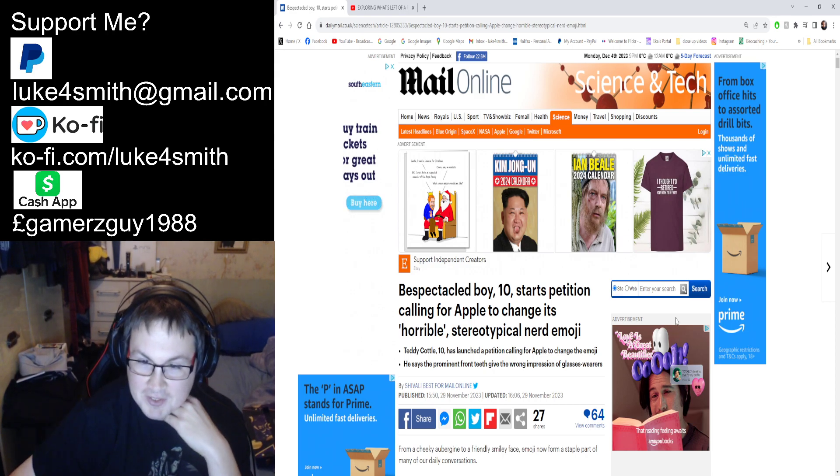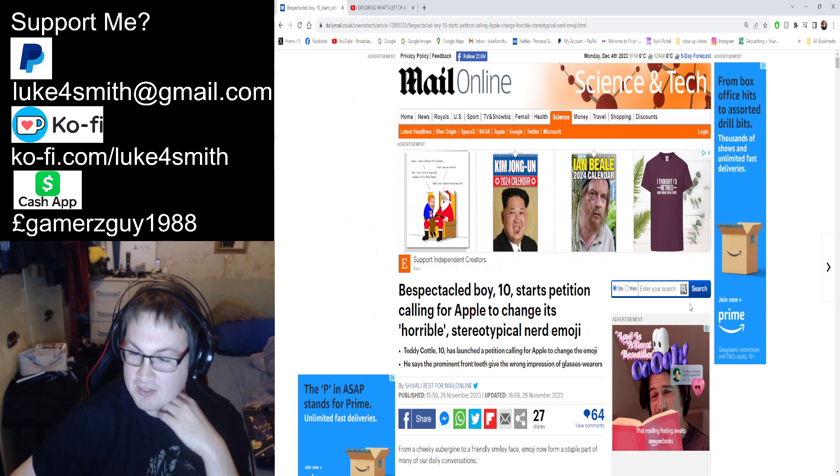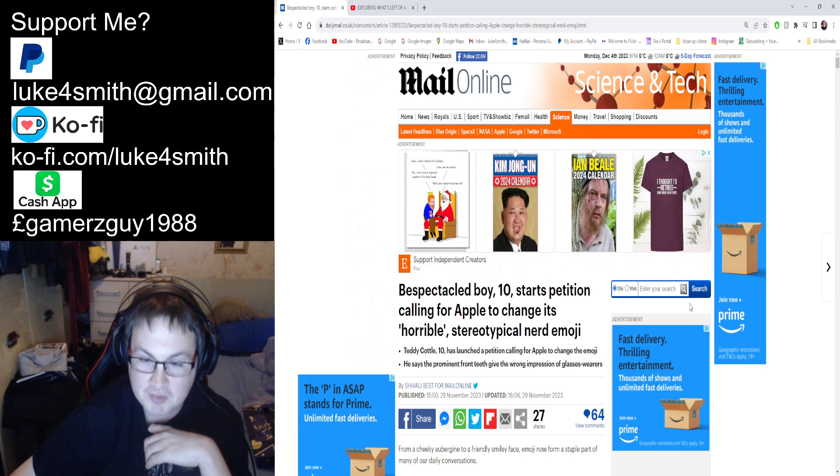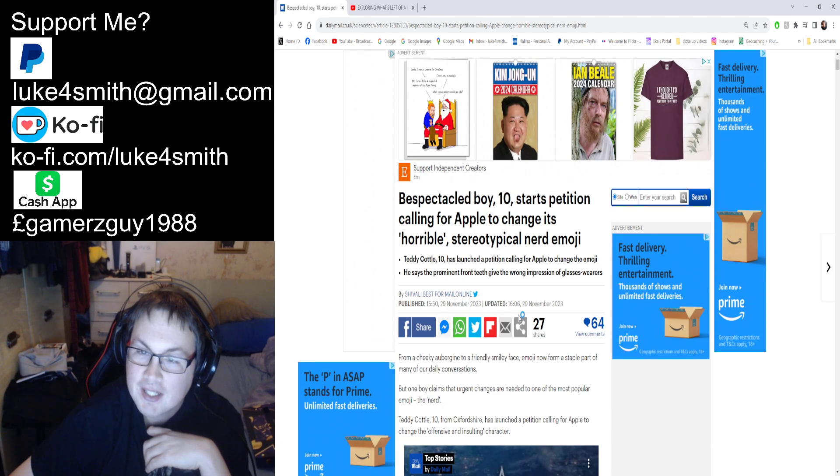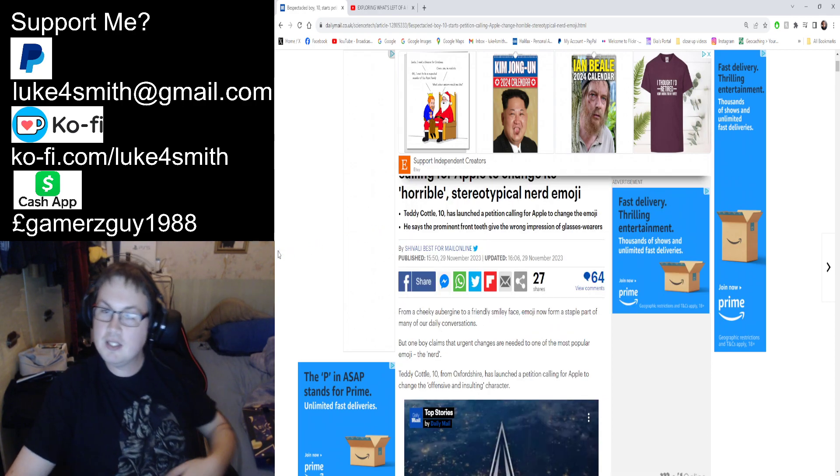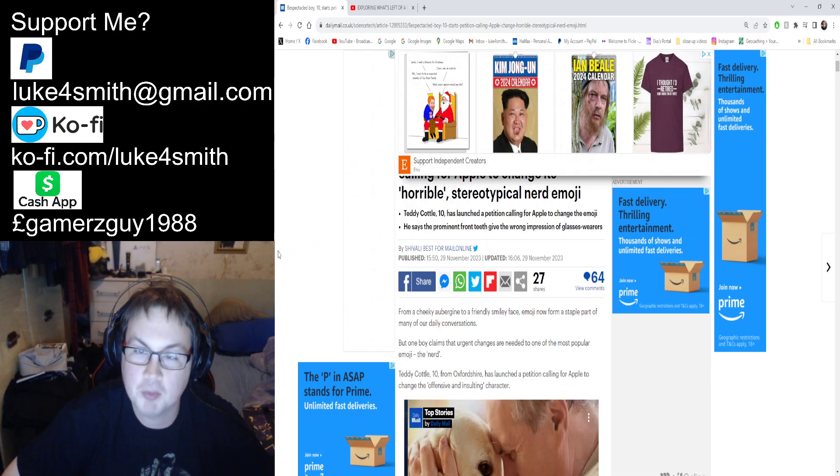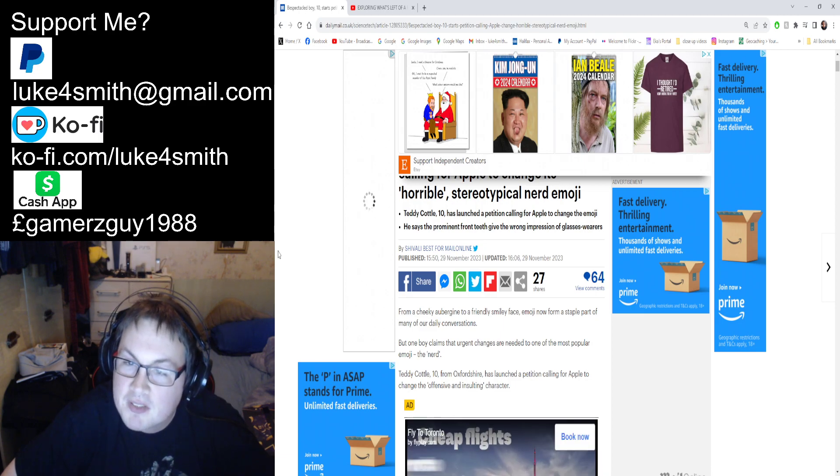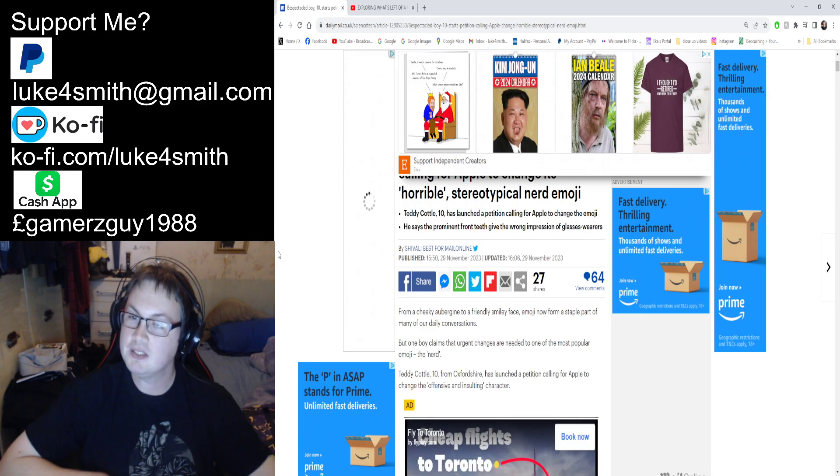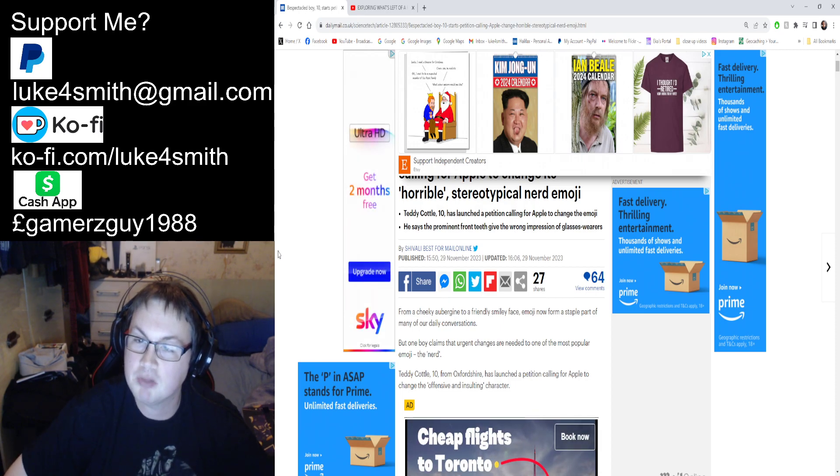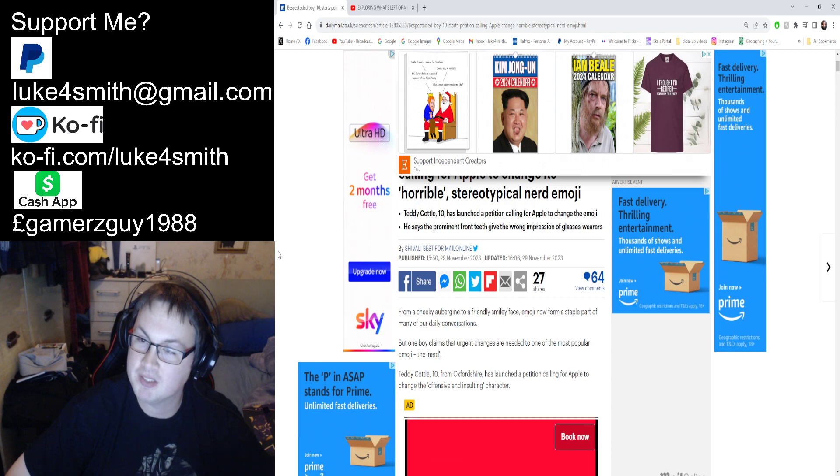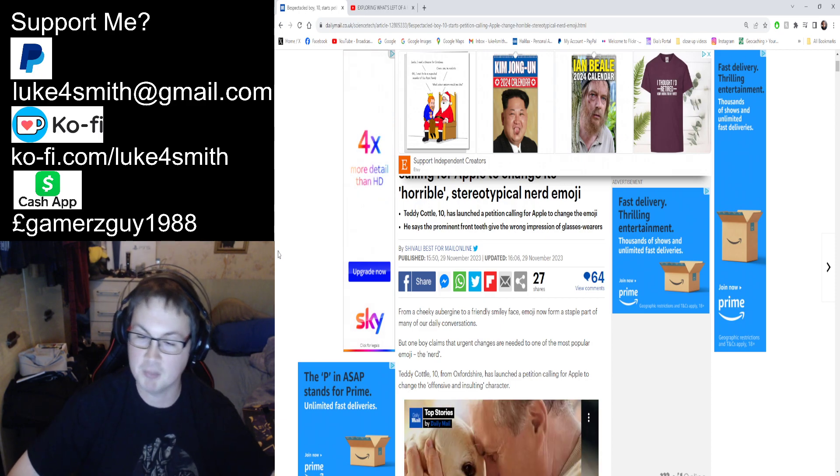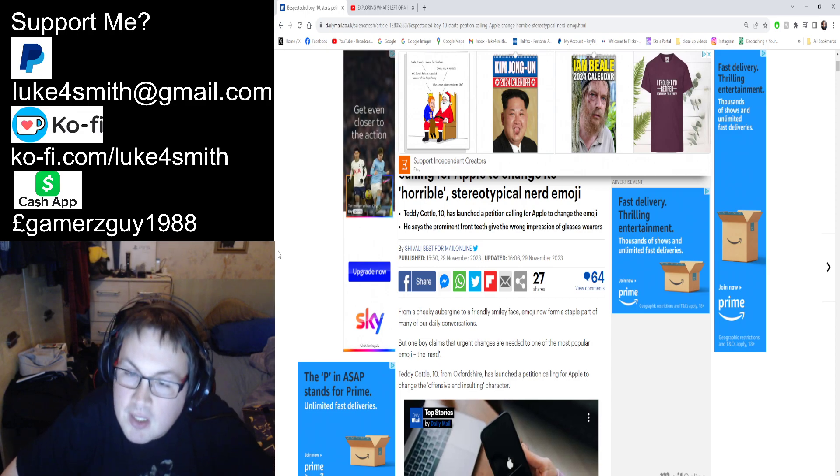Ted Cotty, typical kiddie name, 10, has launched a petition calling for Apple to change the emoji. He says that the prominent front teeth give the wrong impression—the chinaman impression, we like to call that.